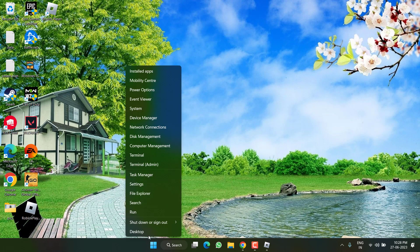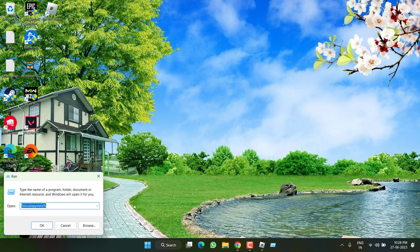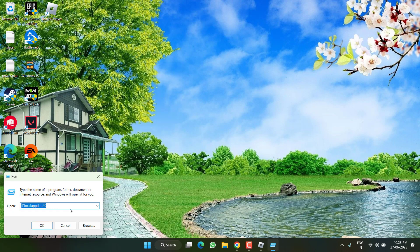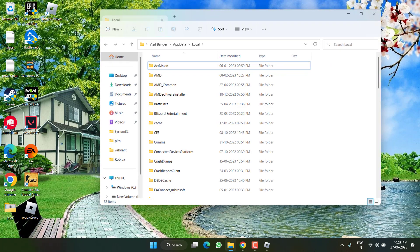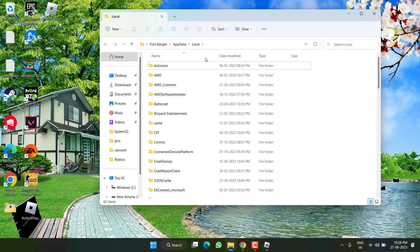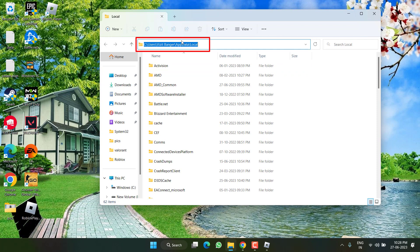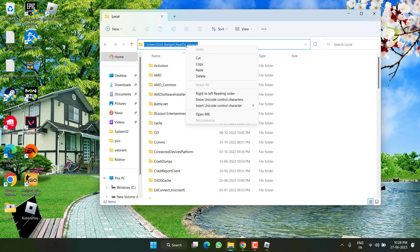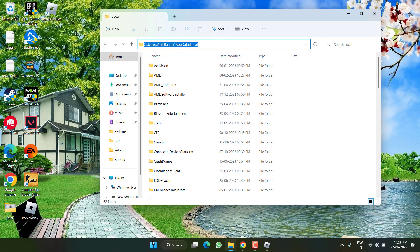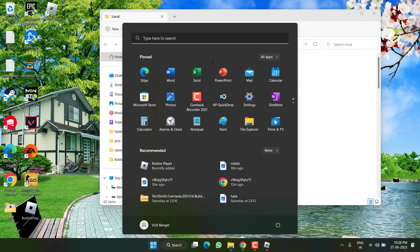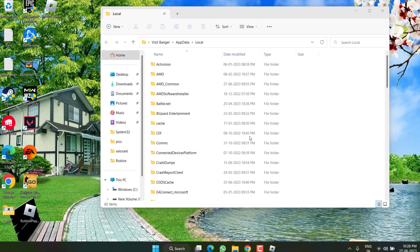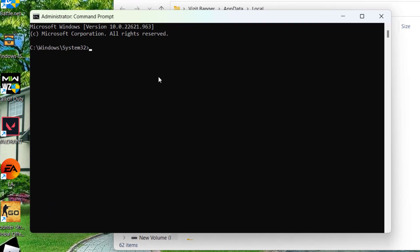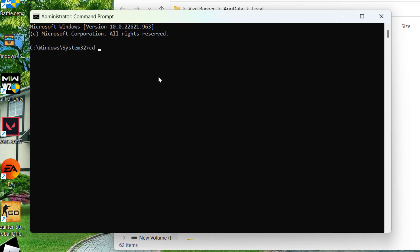However if all the methods fail, right click on start menu and choose option Run. Type here percentage LocalAppData percentage and hit the enter key. Now here click on this address bar and the path will be shown to you. Right click on this path and choose the option Copy. Now click on the start menu, type CMD, run CMD as an administrator. Type here CD space the path that we have just copied by pressing the Control V button.